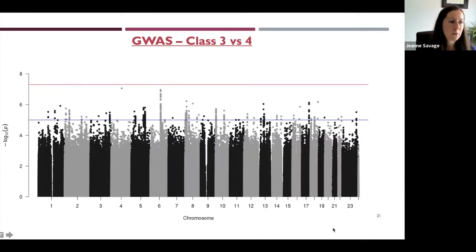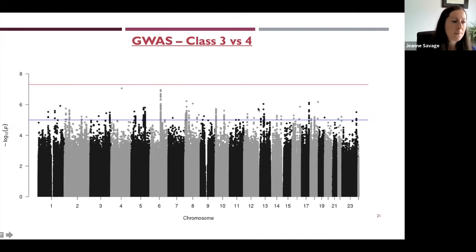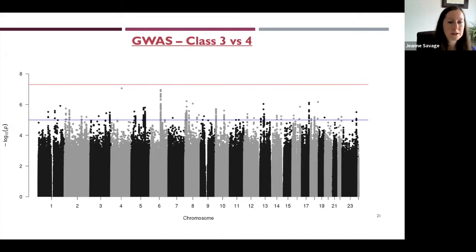Conversely, when we compared the two heavier-drinking classes to each other — class three versus class four — we saw no genome-wide significant associations. This suggests that environmental contributors may be more important than genetic ones in determining who does or does not develop clinically significant problems among those who already drink heavily.